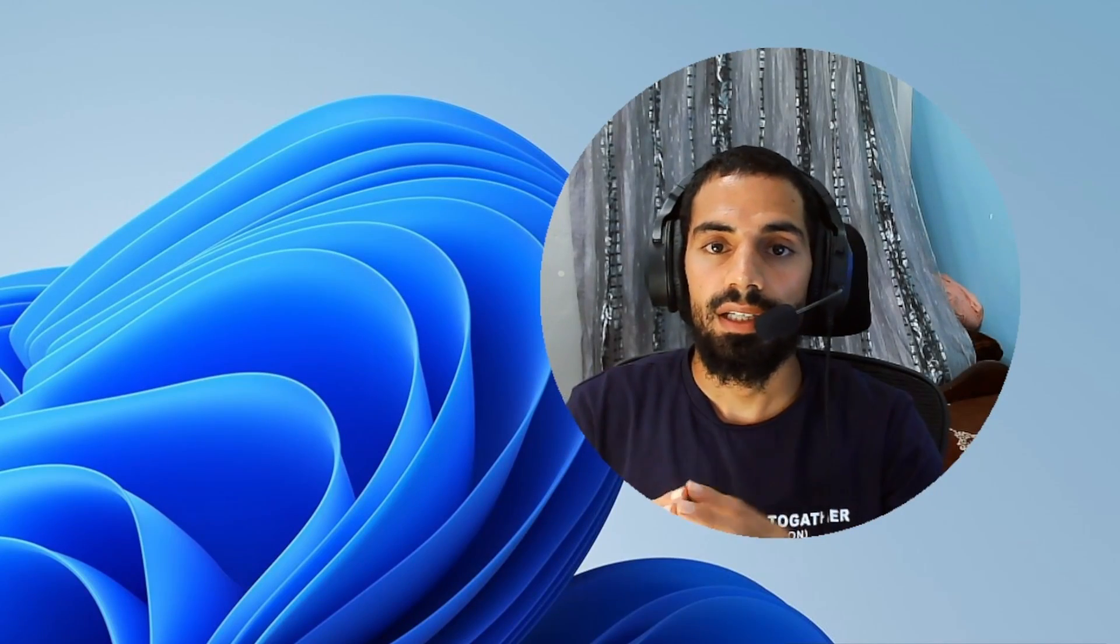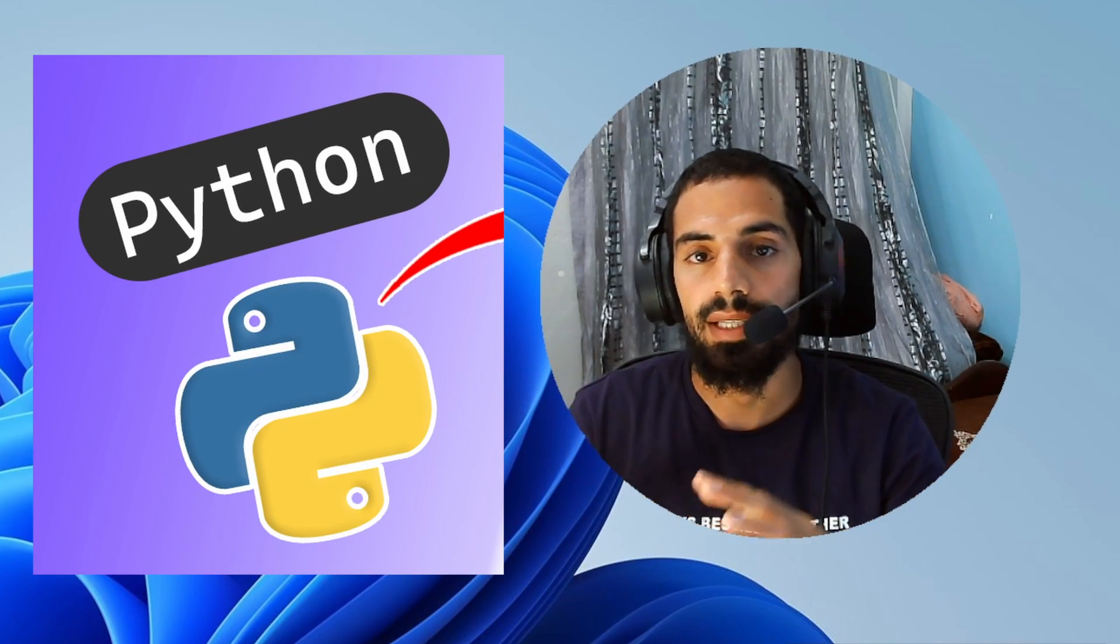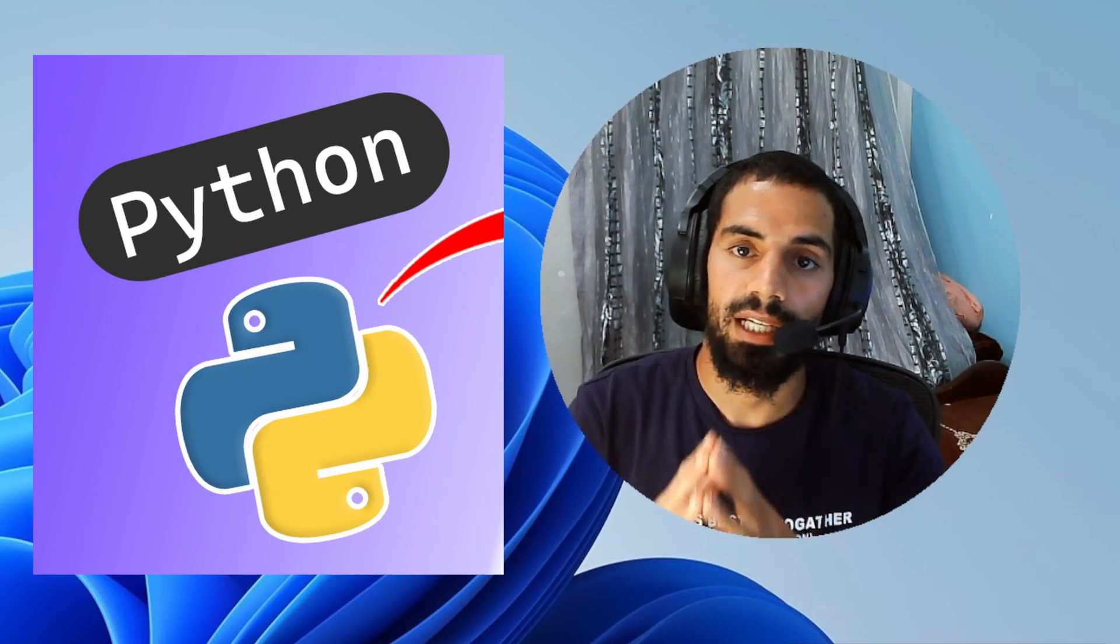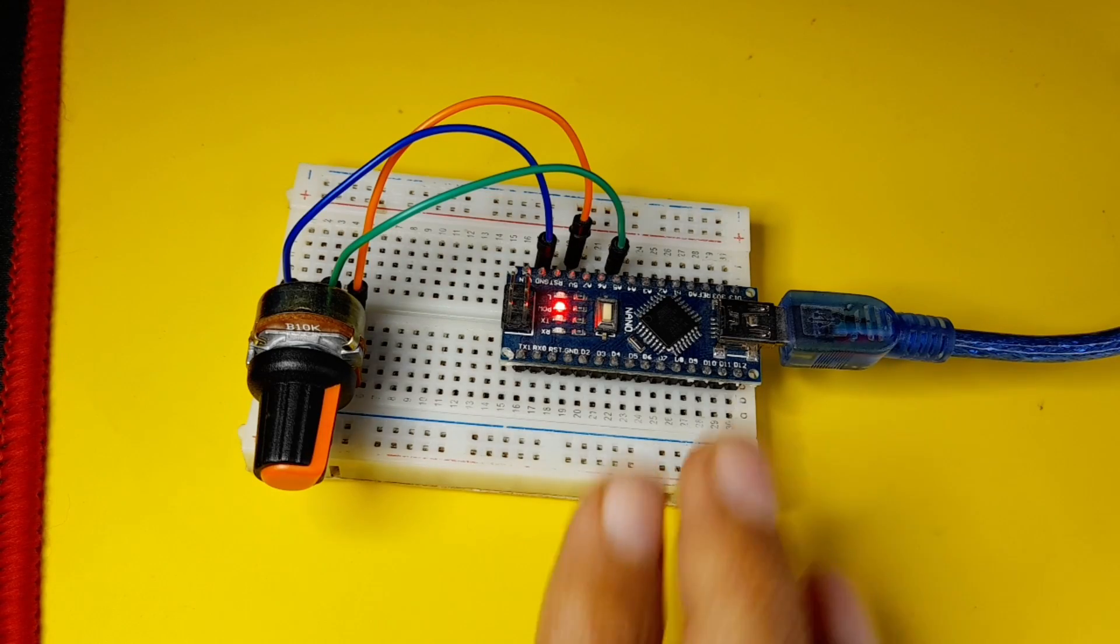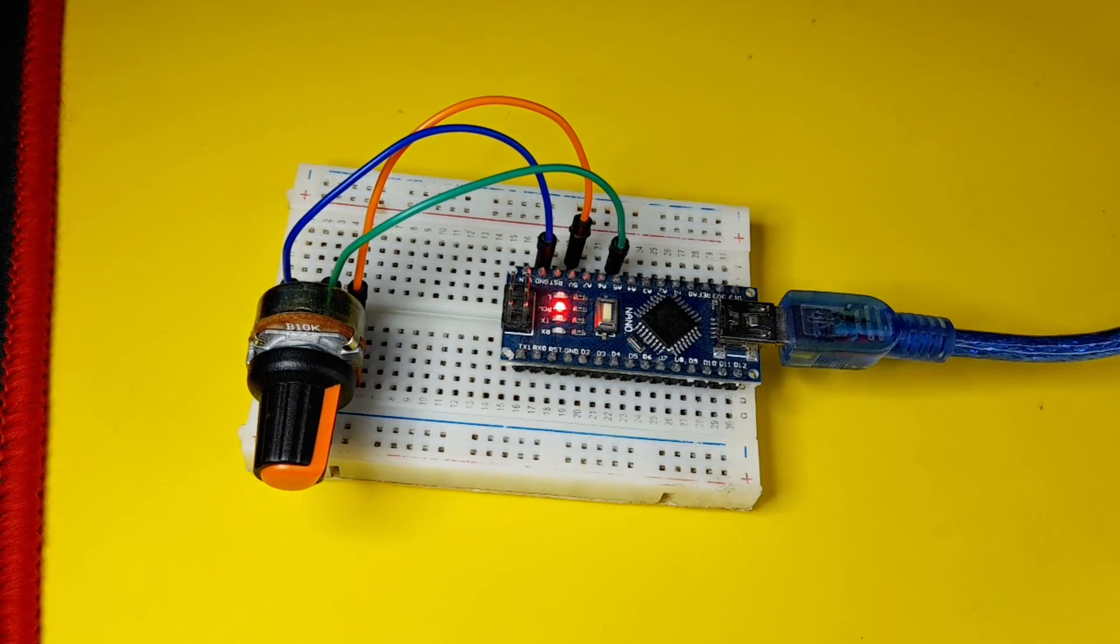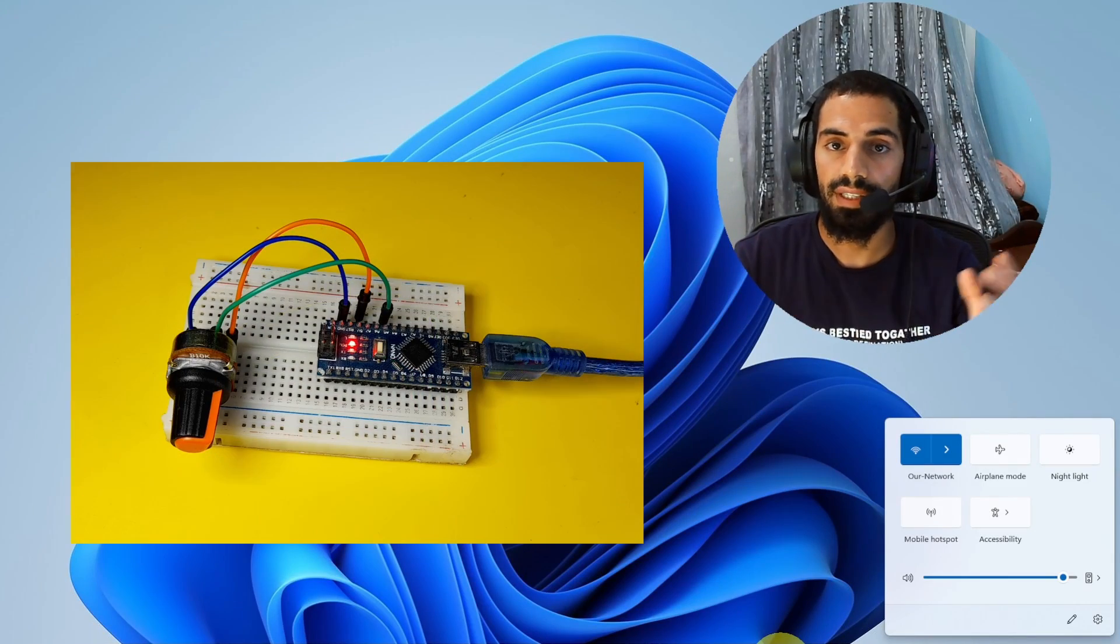Hey, what's up everyone? So in today's episode, we're going to start using Python as our main programming language with Arduino, like the Arduino Nano, to create some cool projects.